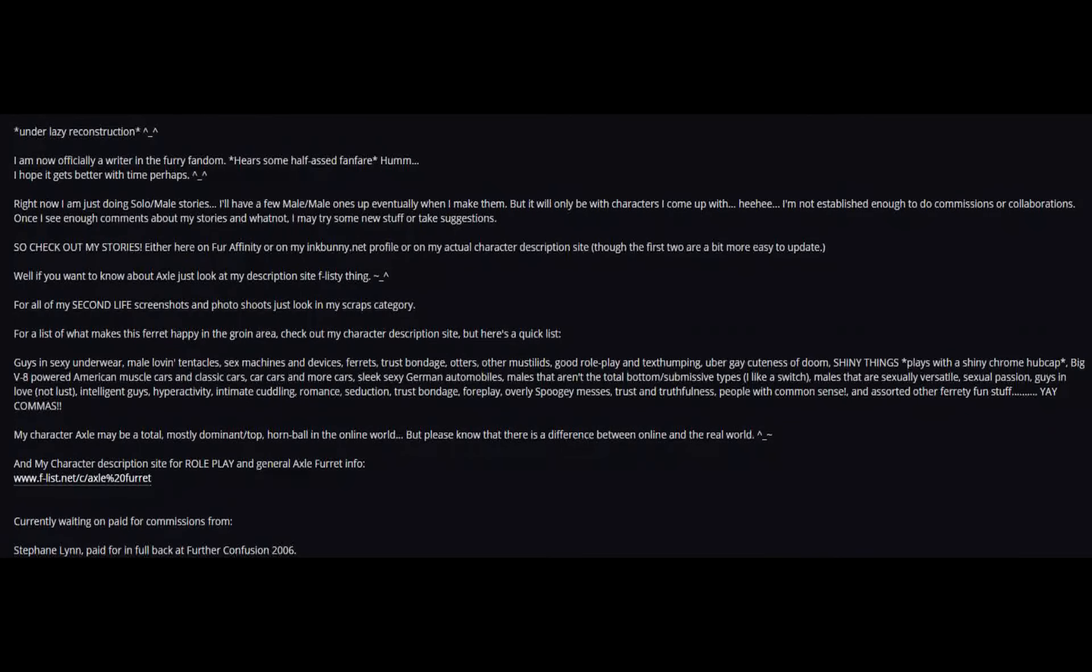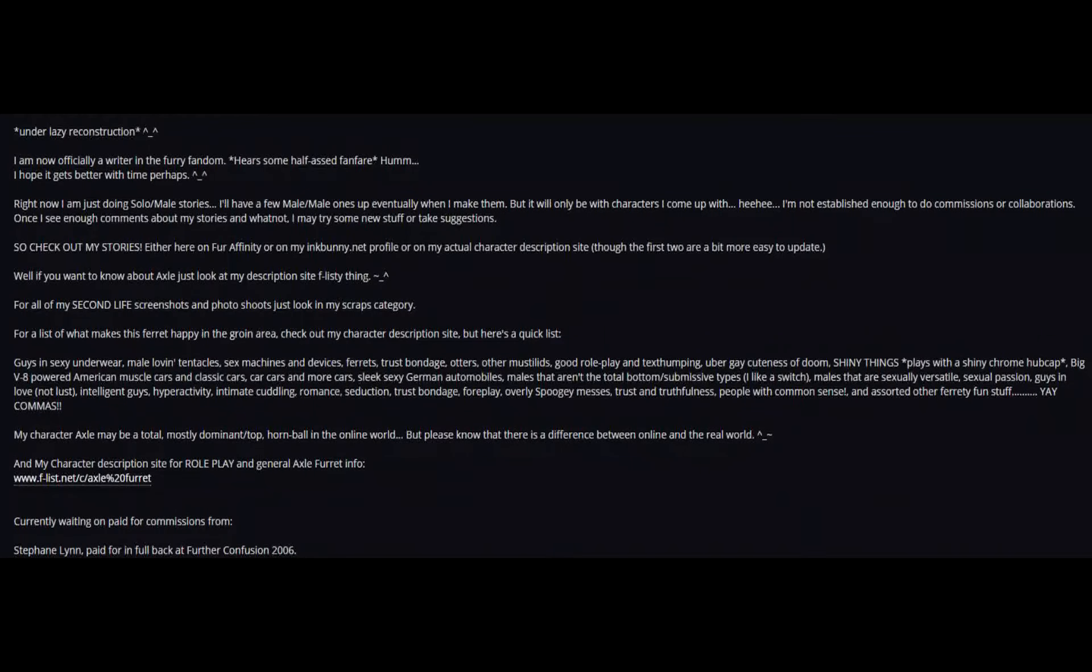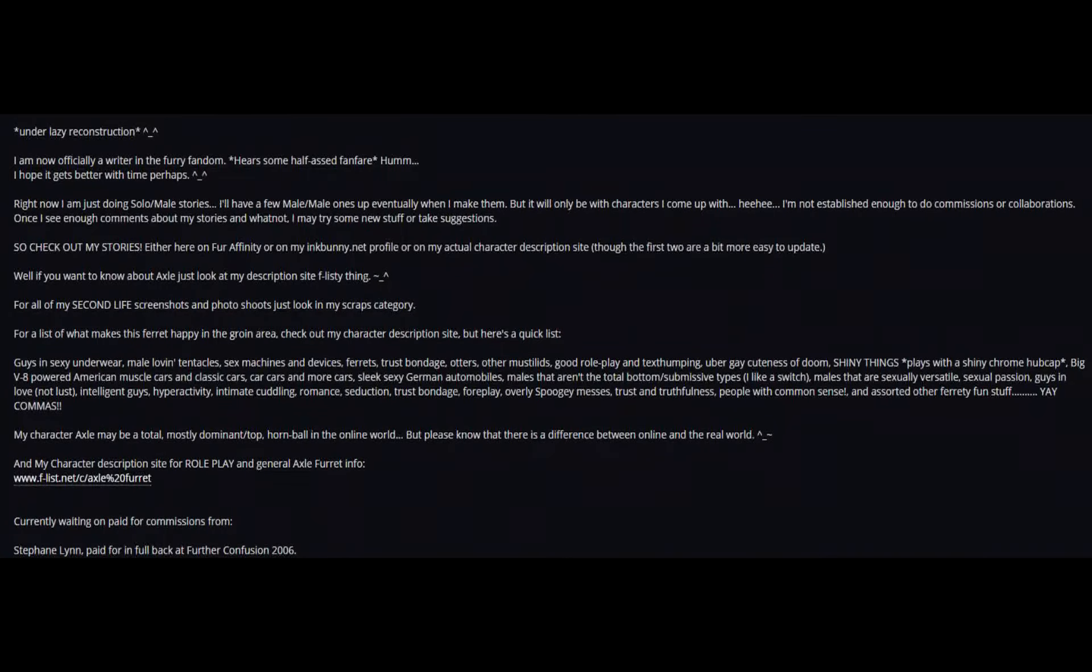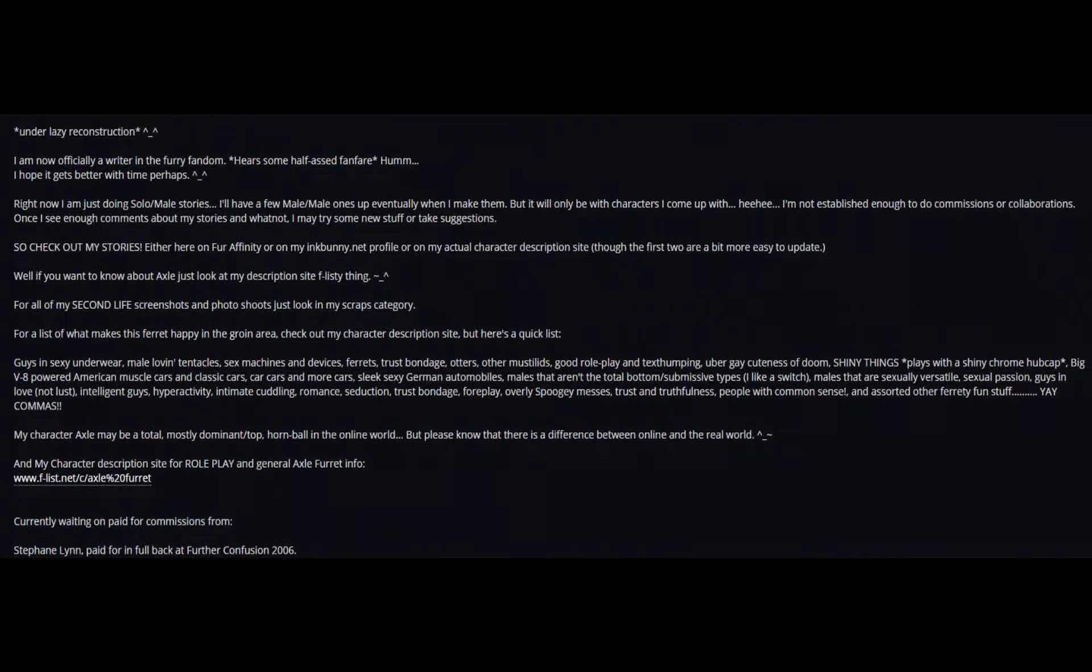Guys in sexy underwear, male-loving tentacles, sex machines and devices, ferrets, trust bondage, otters, other mustelids, good roleplay and text-thumping.